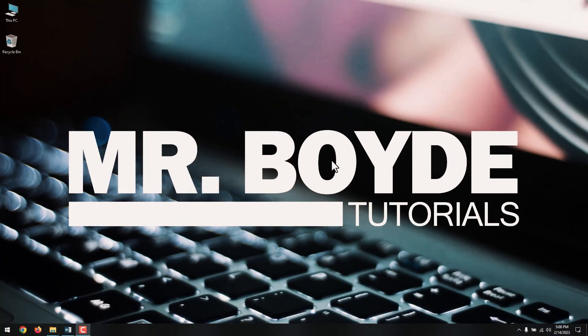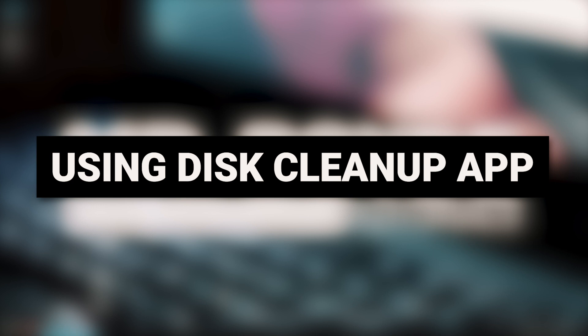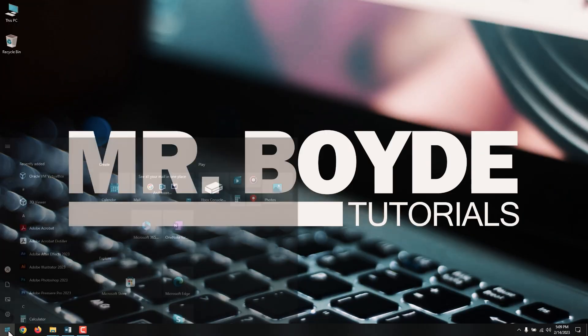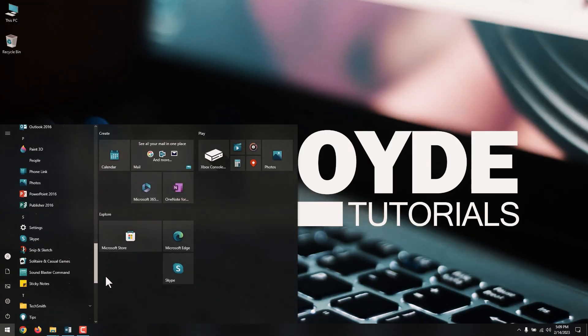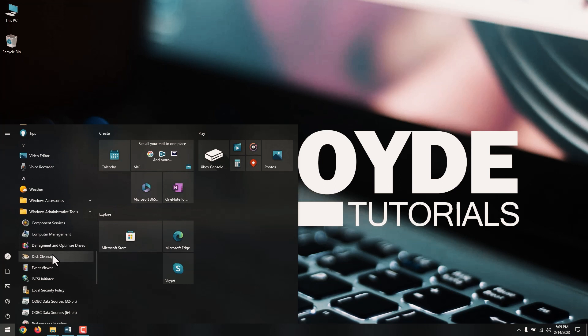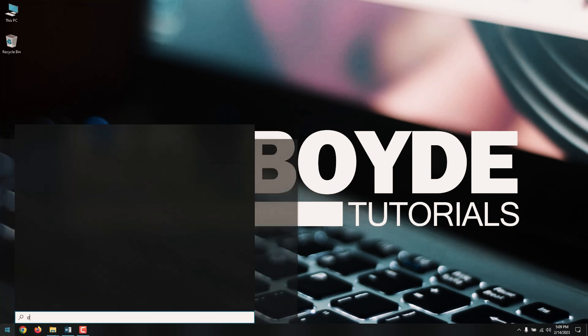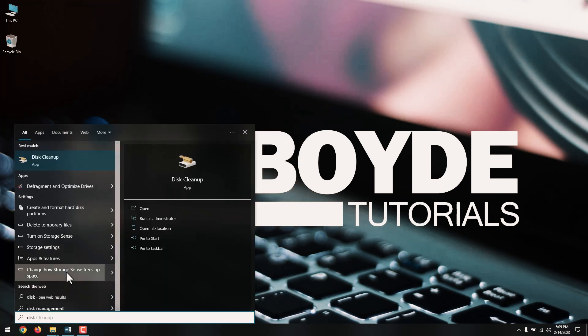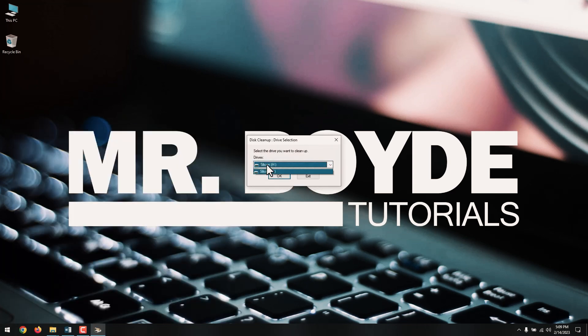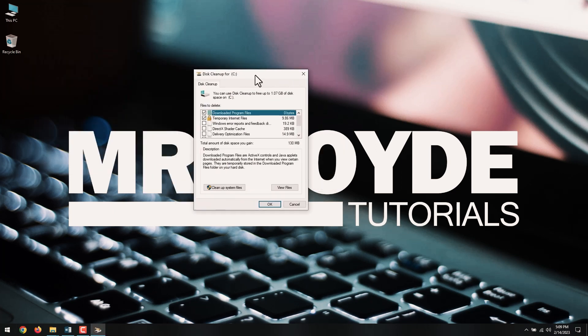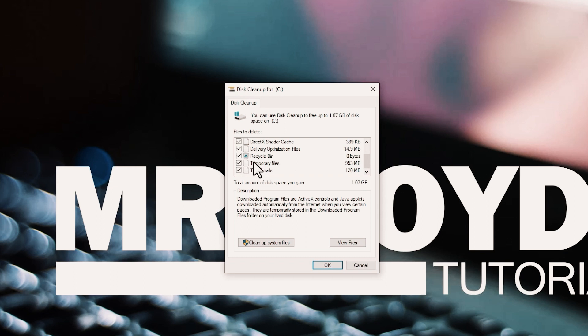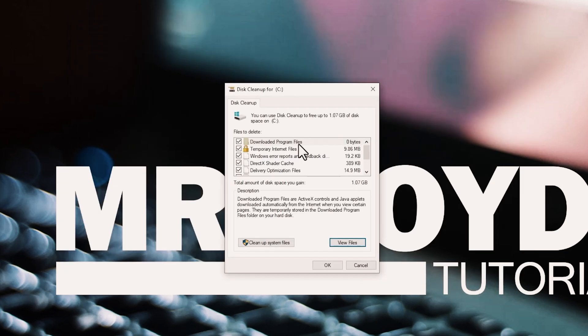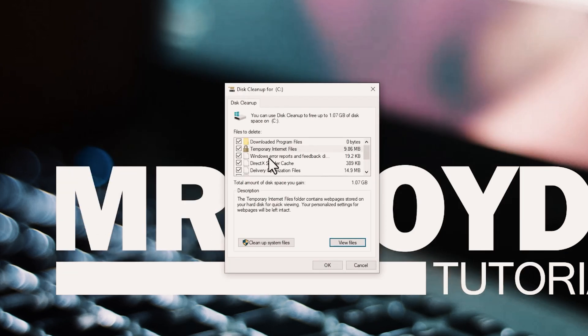Next on our list is using Disk Cleanup app. You can find Disk Cleanup in the Start menu under Windows Administrative Tools, Disk Cleanup, or you can just search for it. Choose the drive you want to clean and press OK. Select the file types you want to delete. If you are unclear about what files are included for each item listed, click the View Files button to check before proceeding.